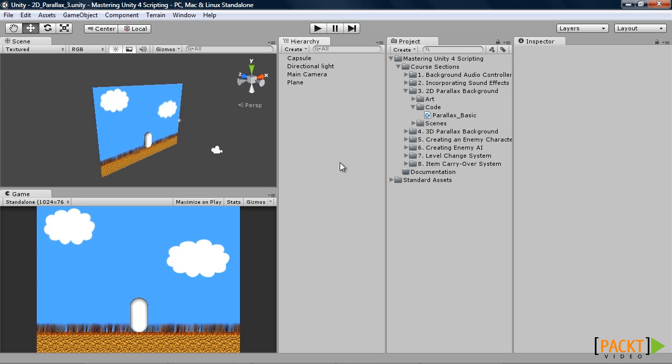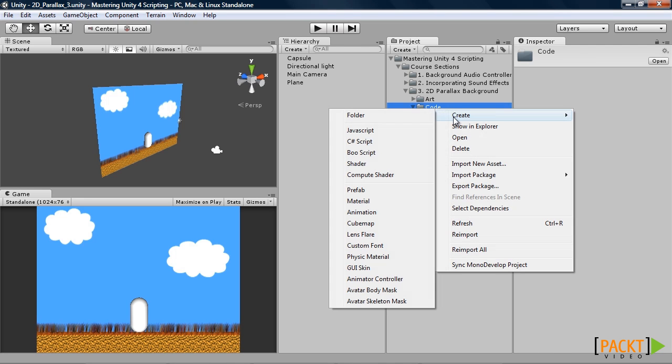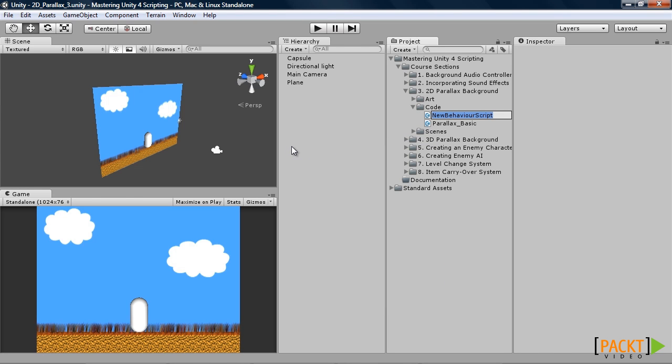In this video we will learn how to emulate character movement within a 2D Parallax background. So to start off we will create our script.